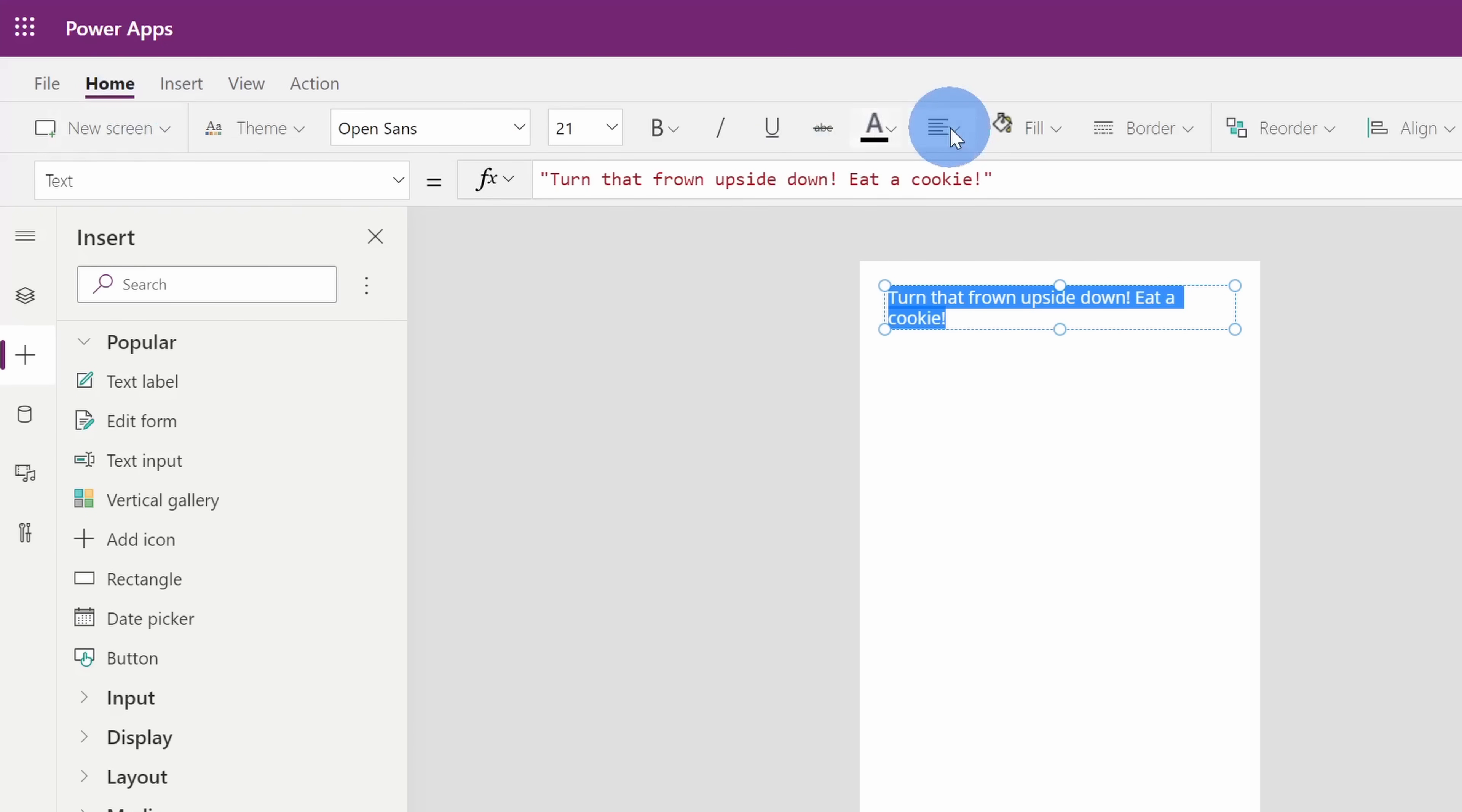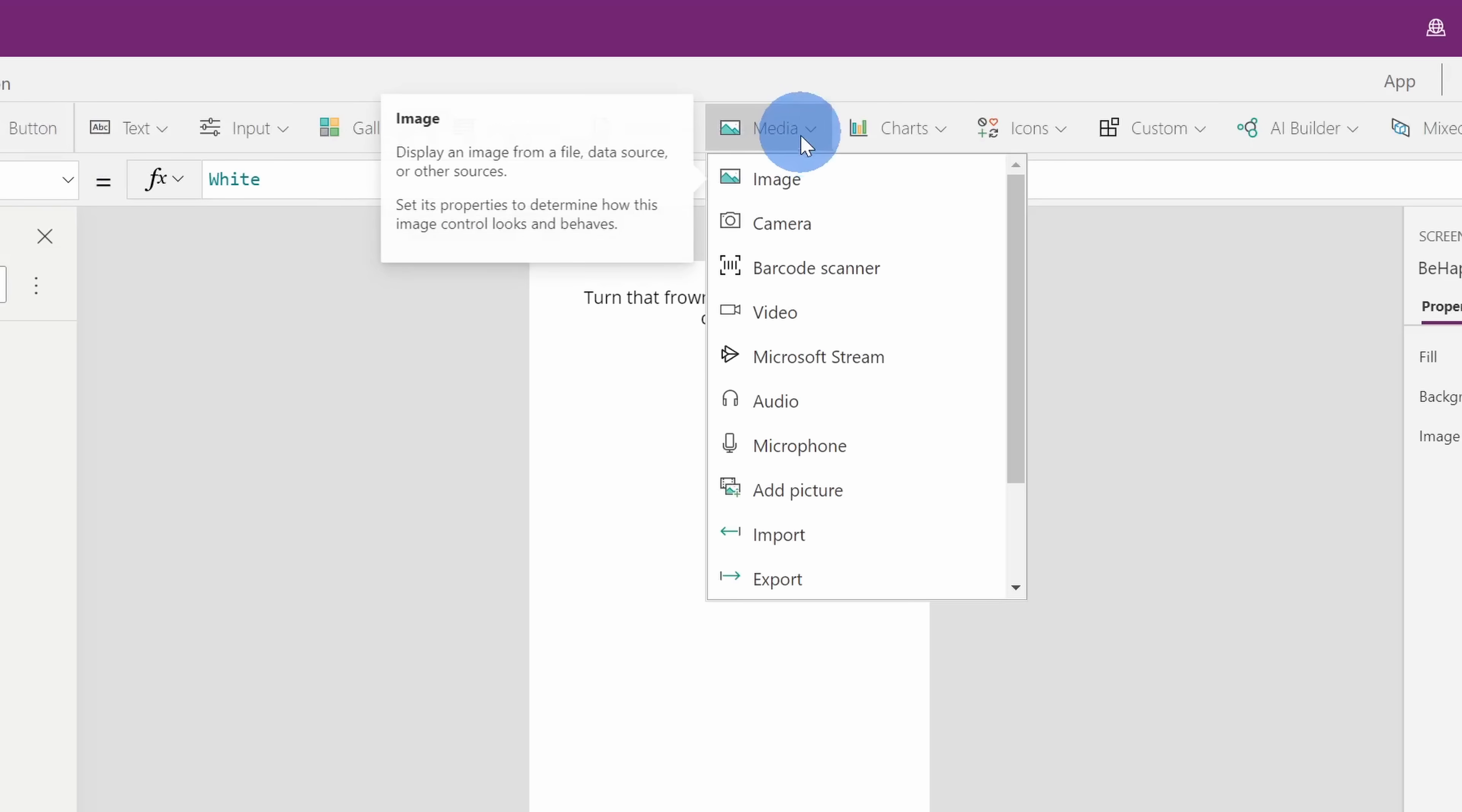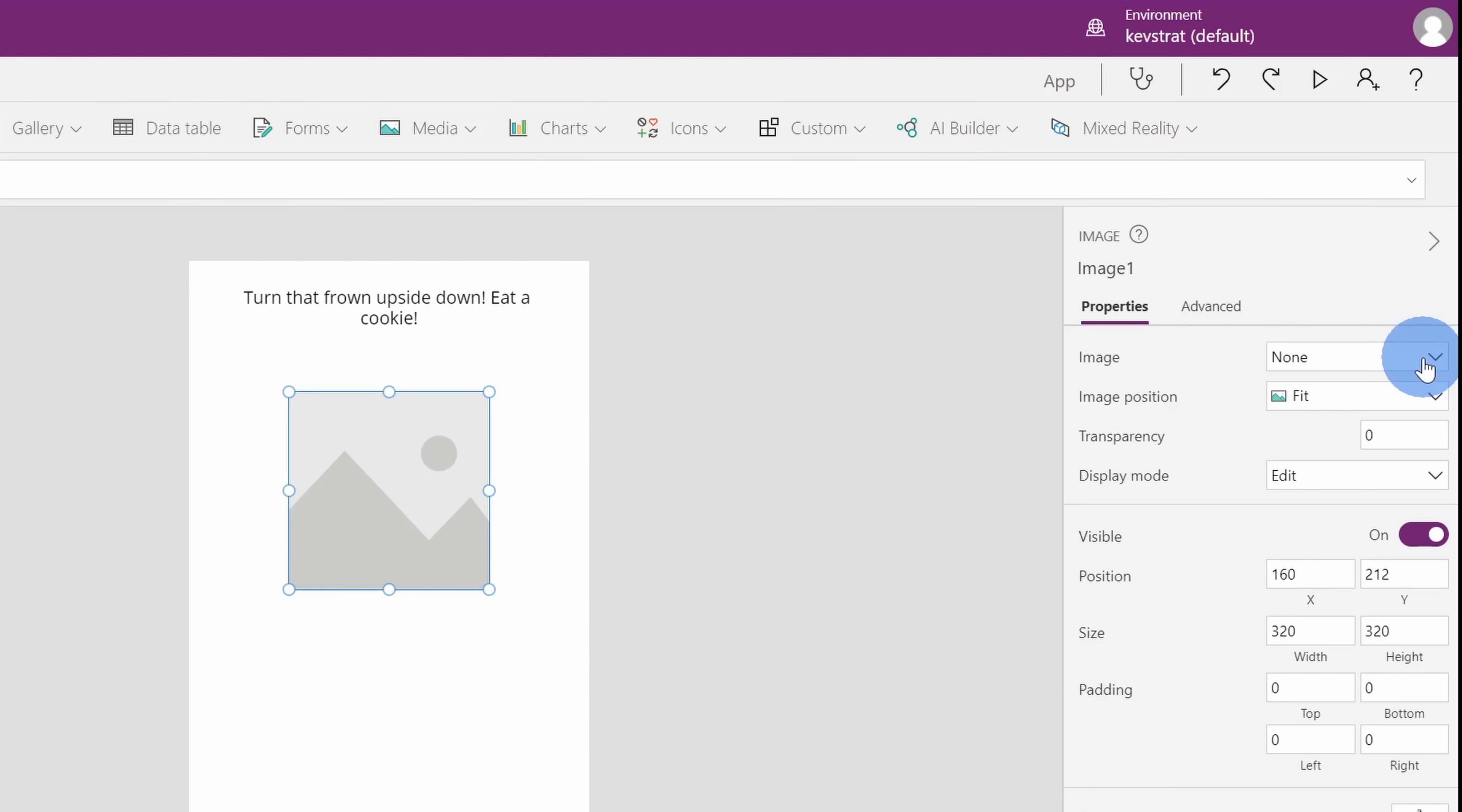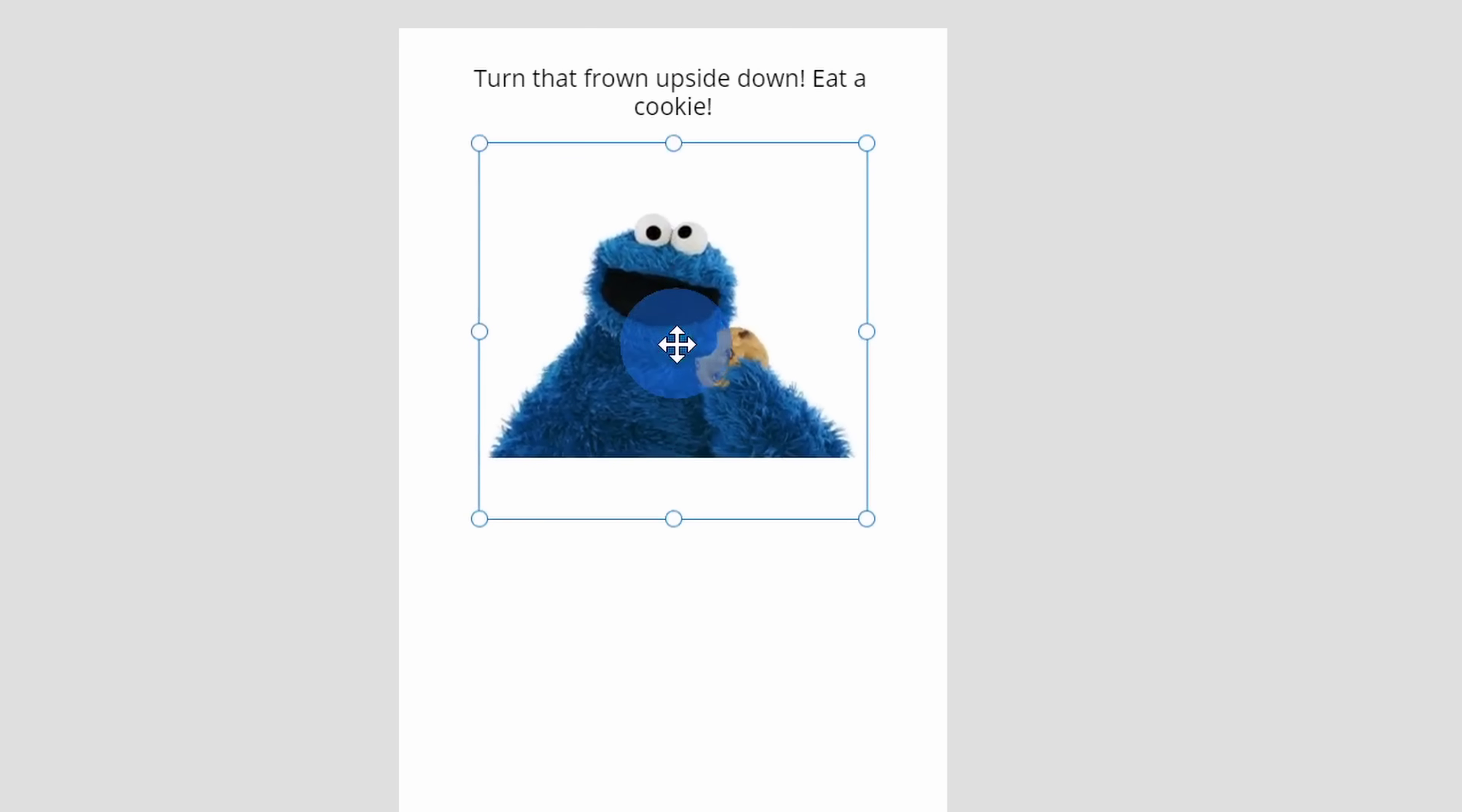Now that I've given it a new name, I'm going to go back over to the insert menu and I'm going to start inserting different items onto my screen. First, I think I'm going to insert a text label. It is one of the most popular items so that seems like a good one to insert. I'll simply click on that and here I can go in and paste in some text. I'm going to say turn that frown upside down, eat a cookie. Now when I select all of this, I'll go to the home menu and let's center the text so I'll just do some quick styling. Also, I want to insert an image on this screen so I'll go up to the insert menu this time and over under media, I can insert an image.